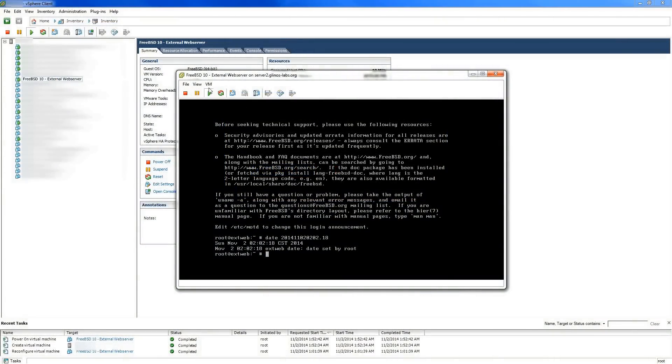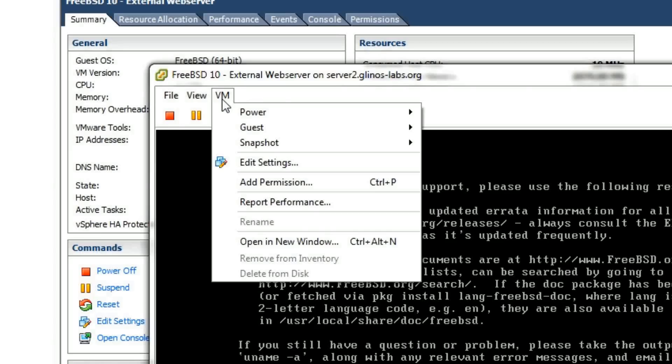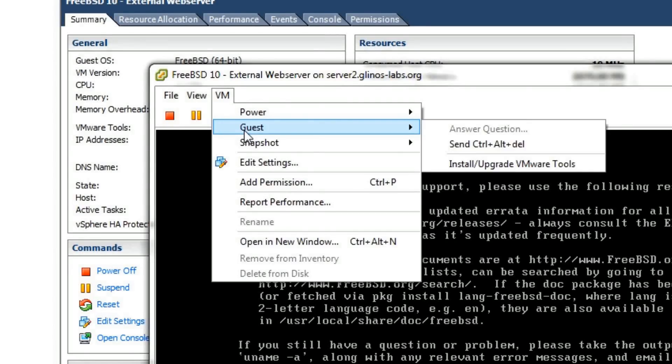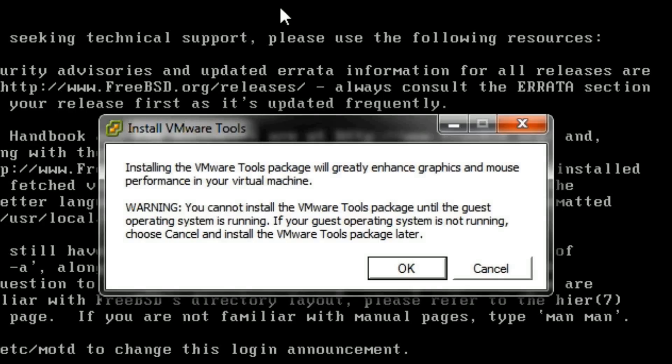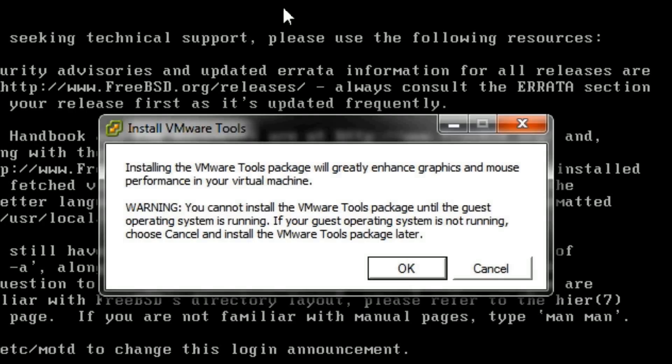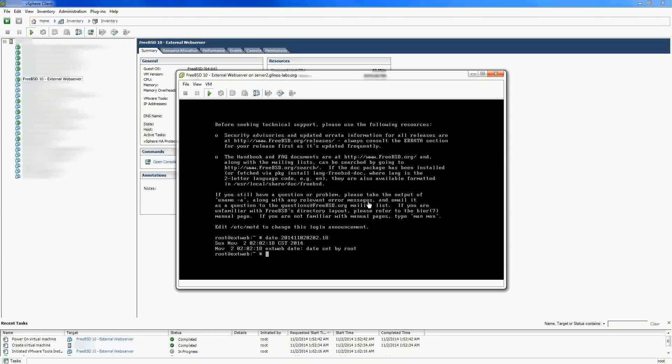Through the console menu, go ahead and start the install for VMware tools. It just puts an ISO file onto the CD drive. The script will take care of mounting the CD ISO for you.